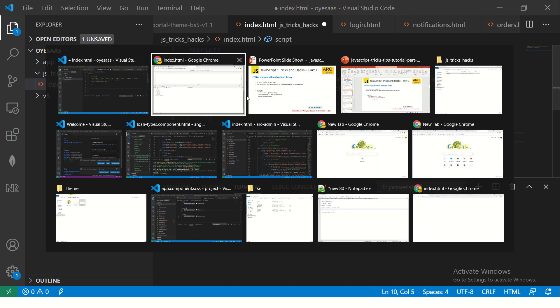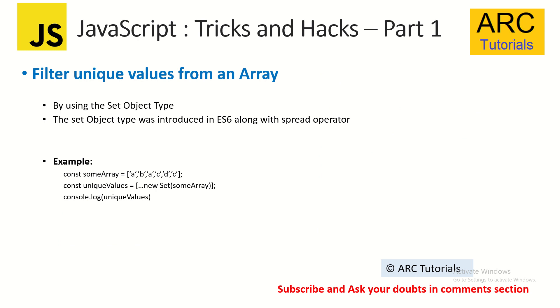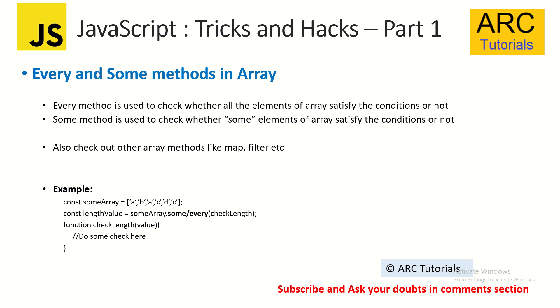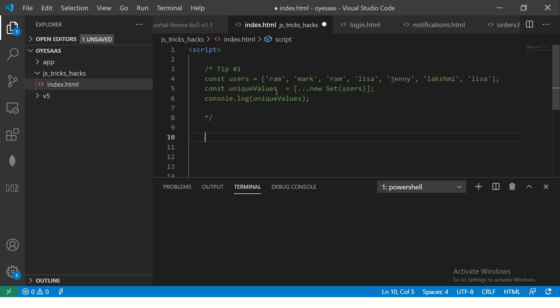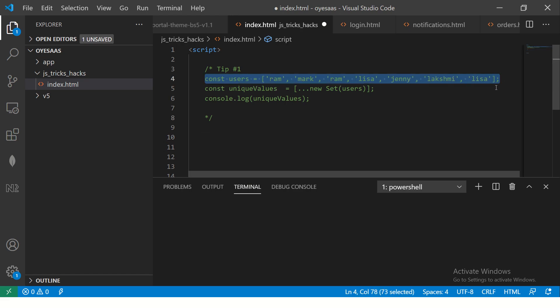So the next one is every and some methods in array. Now there are so many methods which are available that you can work with arrays. And I especially find every and some very helpful when you're iterating on a certain method or certain condition that it has to satisfy or not. So every method will check that whether the conditions are satisfied for each element in the array, whereas some will check whether some elements satisfy the conditions or not.